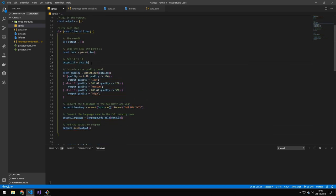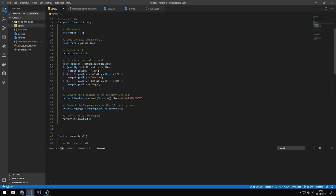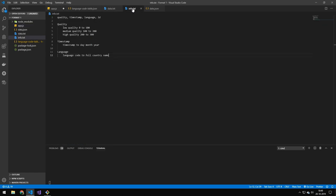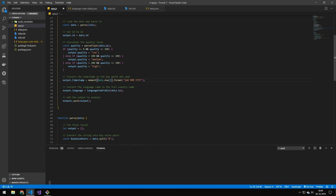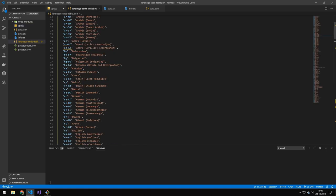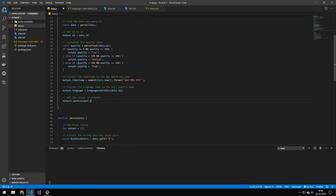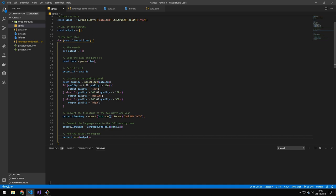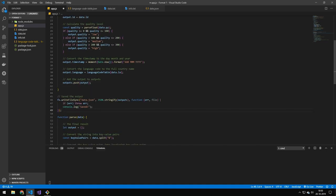The next code takes that data and formats it to the format requested in the info.txt file. The ID is just set to the ID, and for quality we correlate it using the lookup table. Then we convert the timestamp to day, month, and year as requested, and for the language code we pass it through the language code table to get the full name. Then we push that onto the output array.